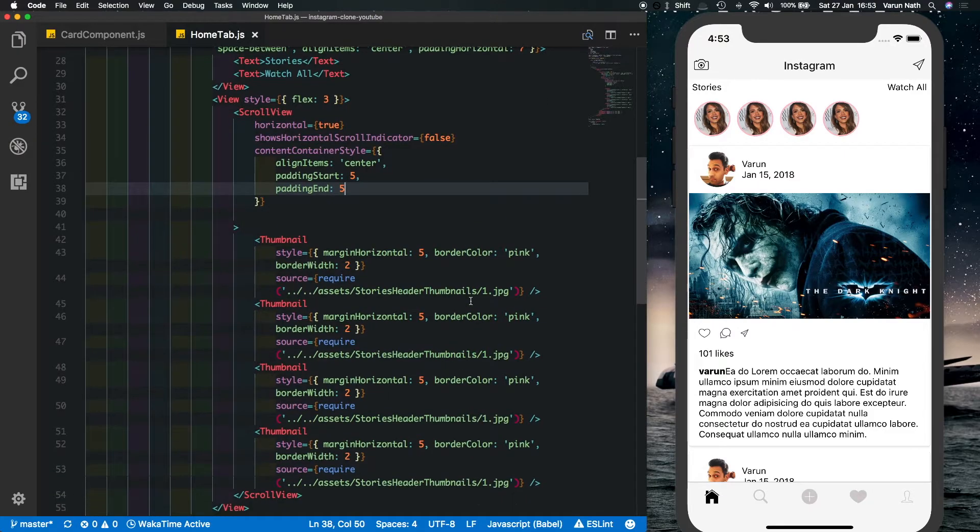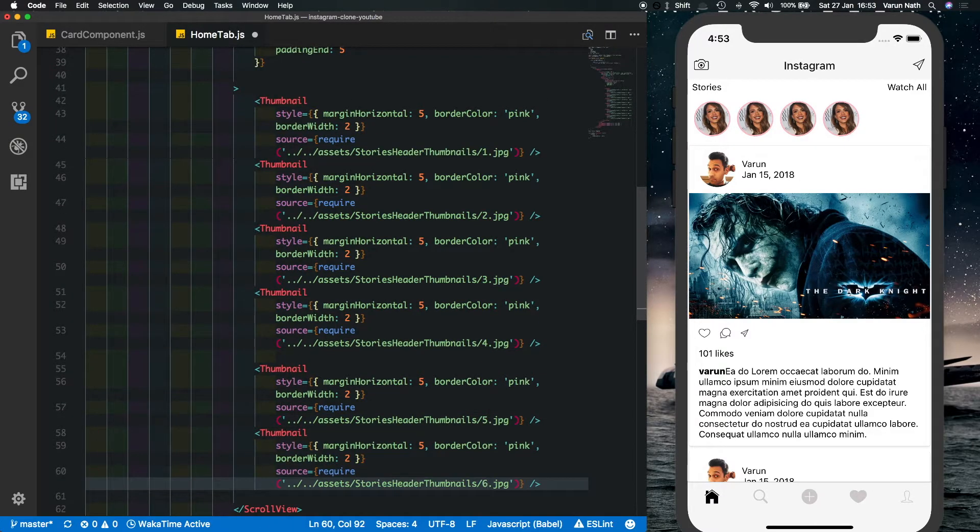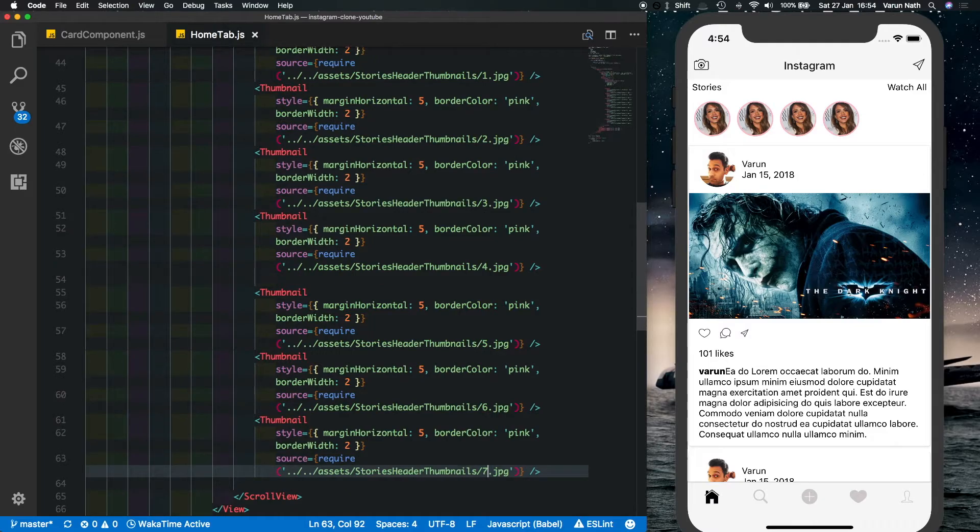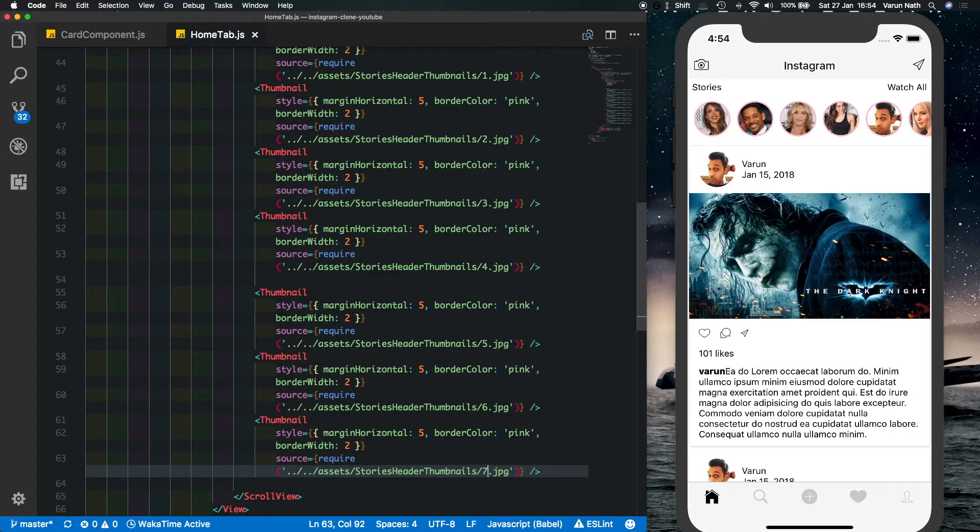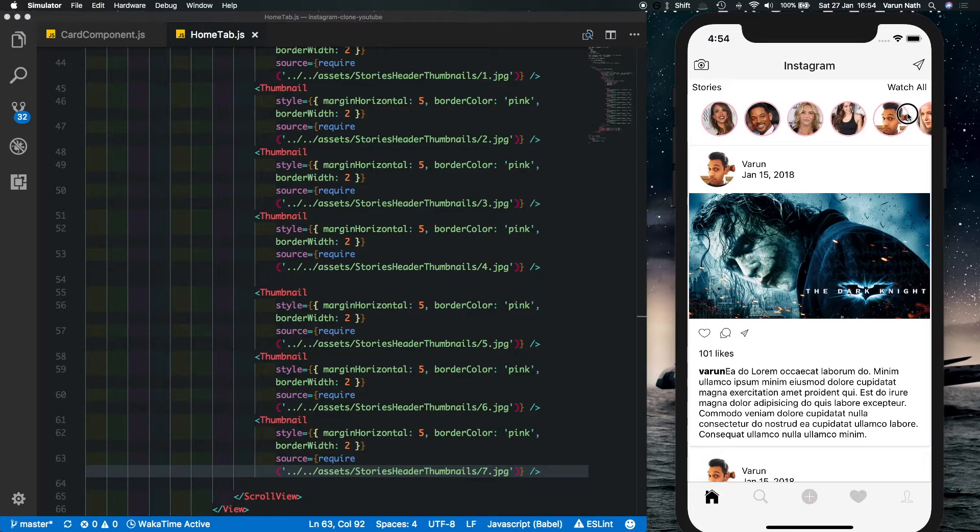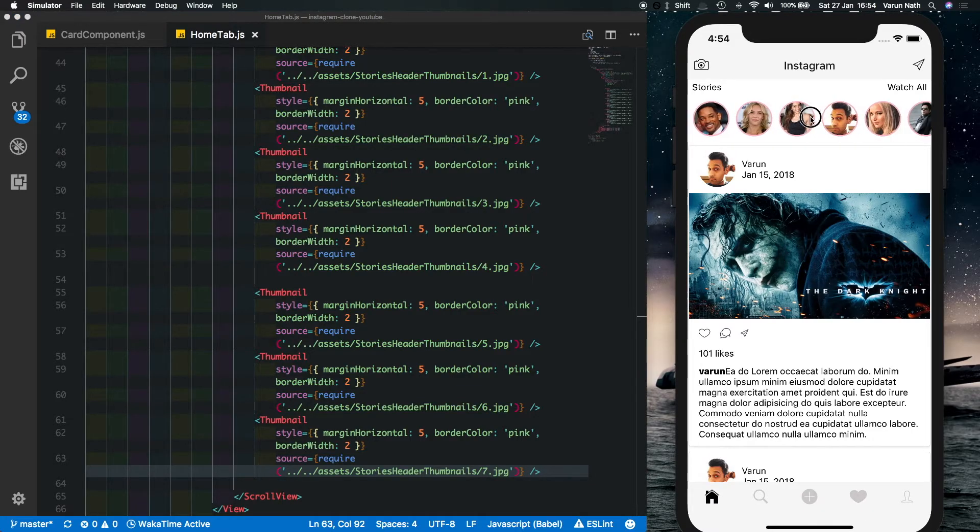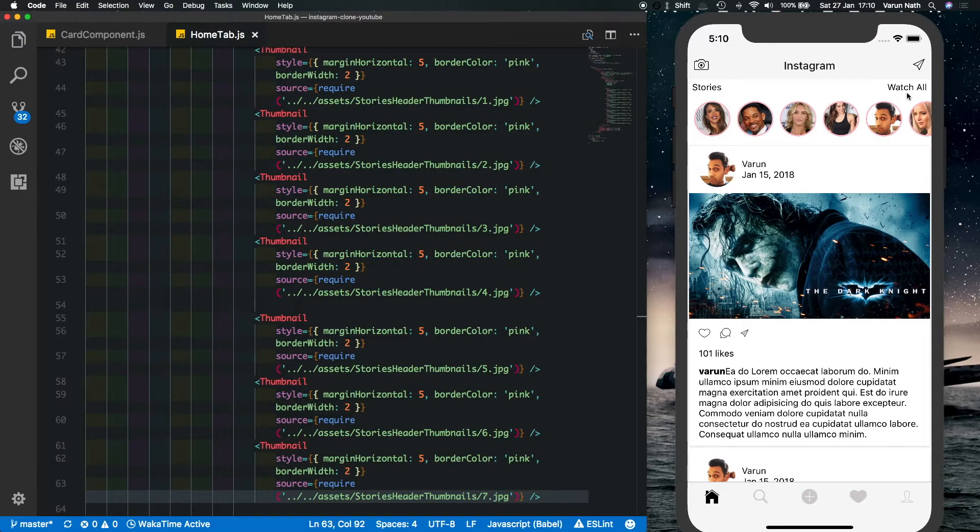So there you can see we've got a few other images and if we scroll this right now we should see it's scrolling. So one last thing I want to do over here is make the stories and the watch all text a little bold and put in a play button over here. So let's do that.